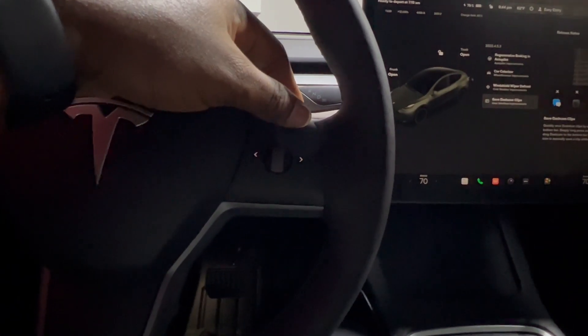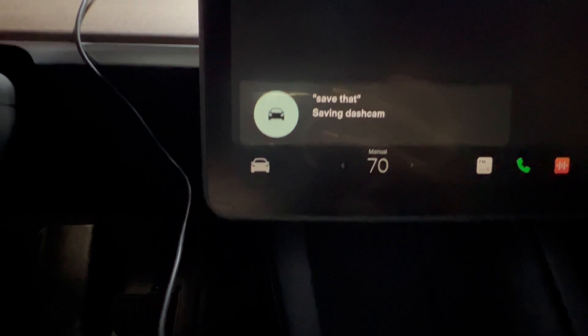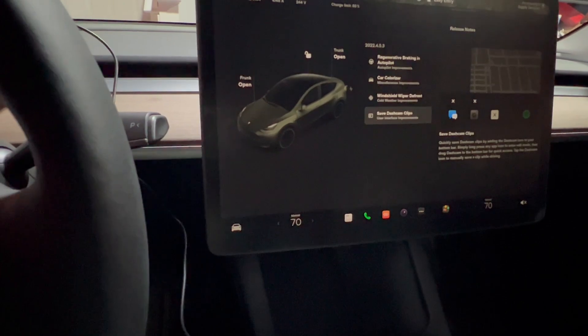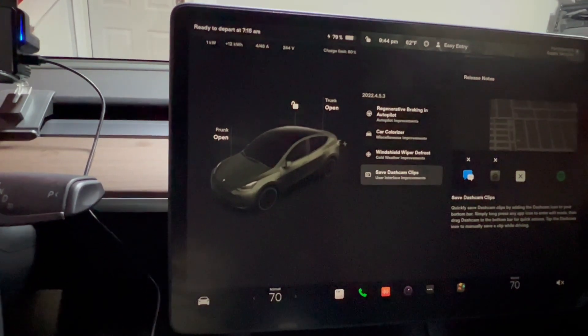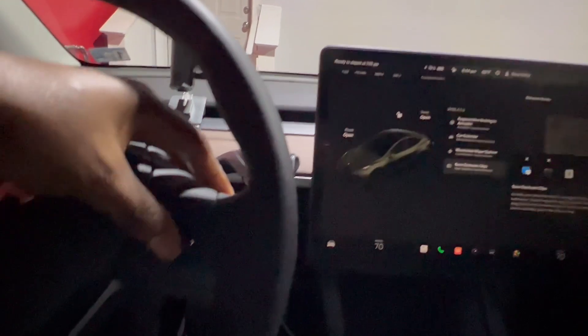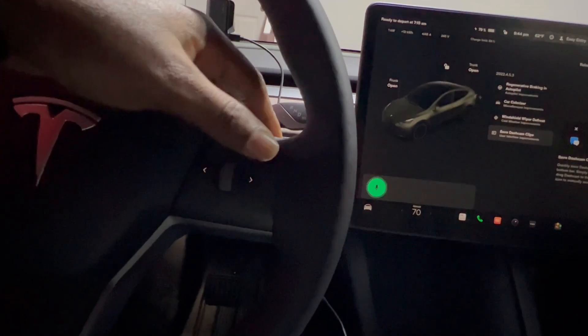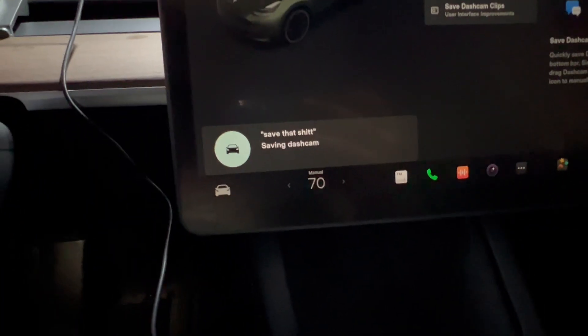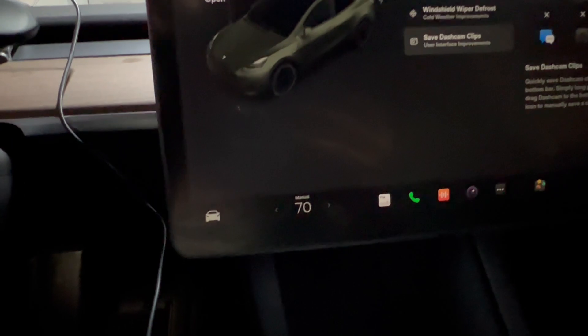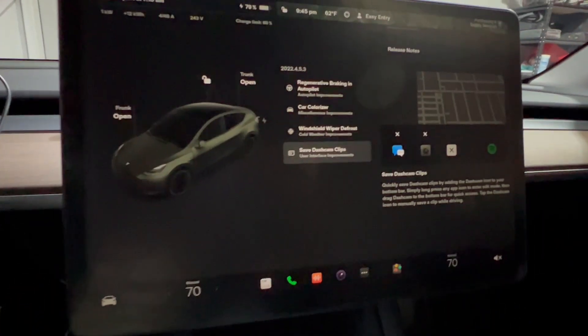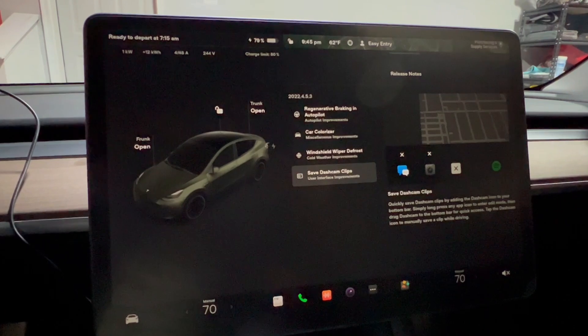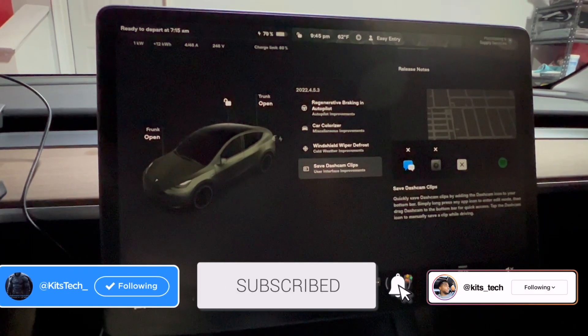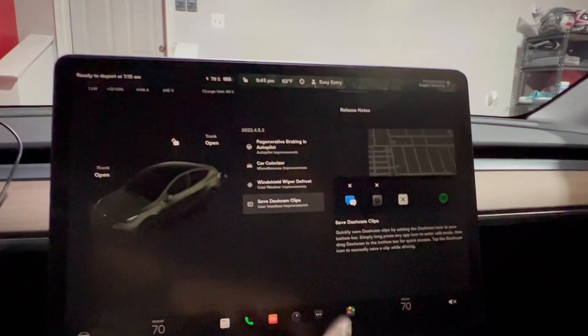For example, 'save that.' That will automatically save your dash cam clip right there. There's even a vulgar way, which I wouldn't advise if you have kids in the car. 'Save that shit' also saves your dash cam clips. But easily saying 'save that' will do it. Of course, automatically if there's any collision, the car will save your last few seconds of clips.